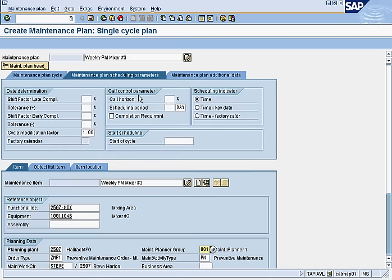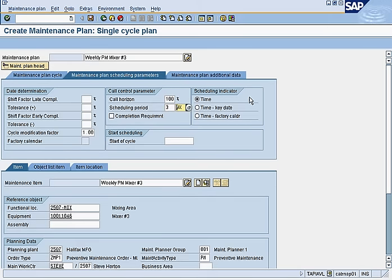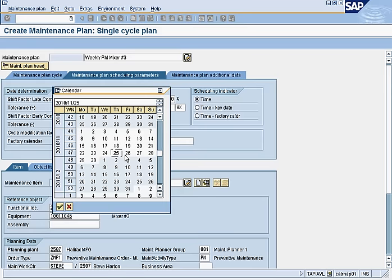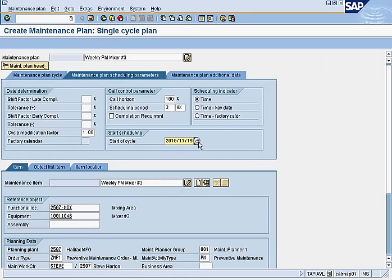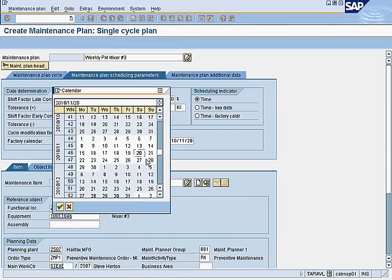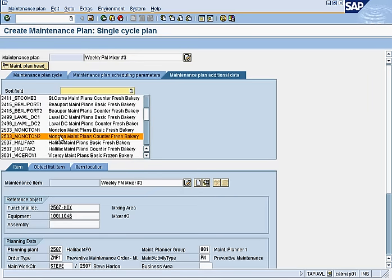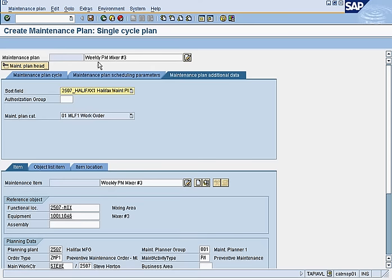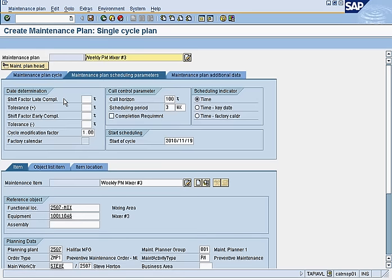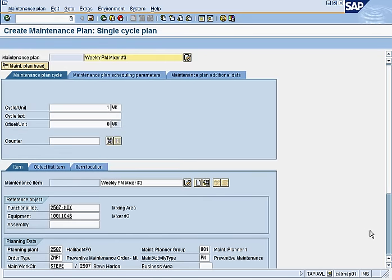We set the call horizon to 100%, which determines how far ahead to look — we want to look three weeks ahead. The start of cycle is set to Friday, since it's a near-weekend job. We put the sort field as 2507, then go back and save.